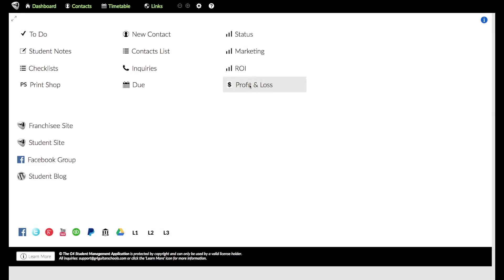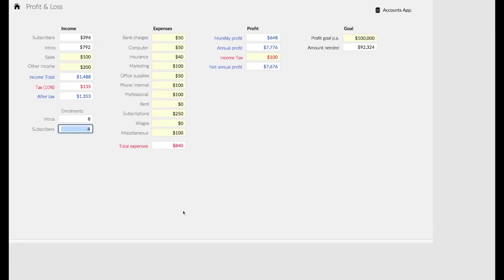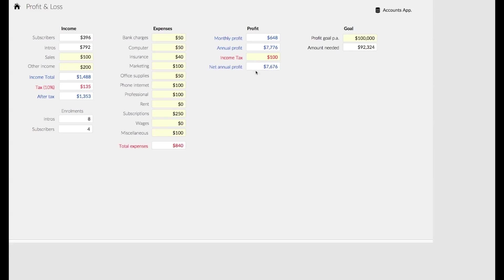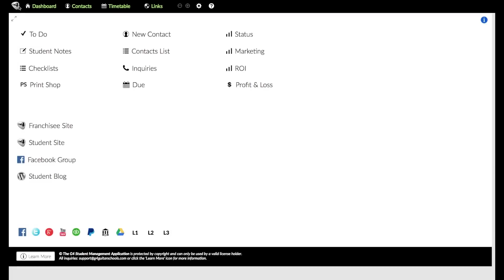The next one here is profit and loss. That will give you a very quick overview. You put in the yellow one, so you're going to put in your own expenses. You can put in other sales, other income. Basically, it's going to give you a bottom line and say, okay, you're earning, in this case, seven thousand dollars.